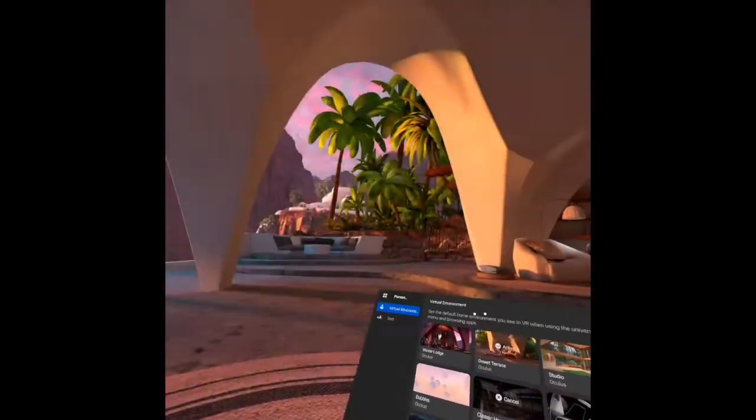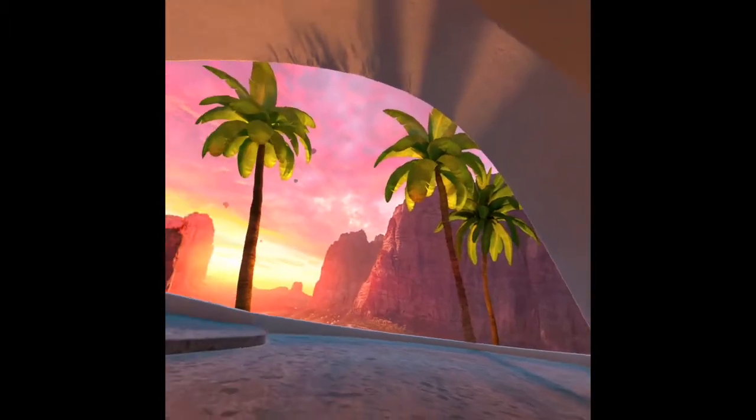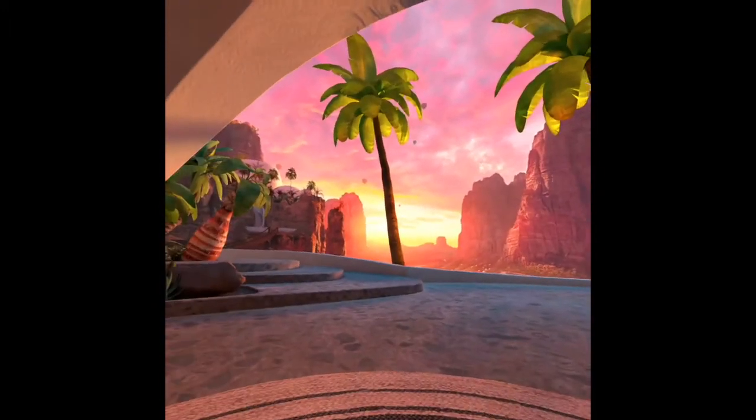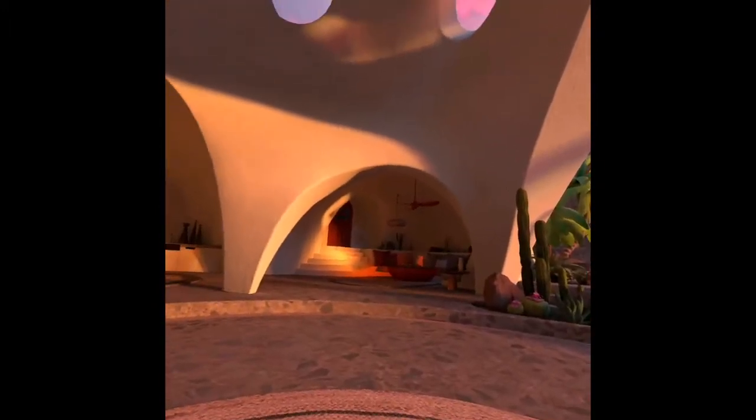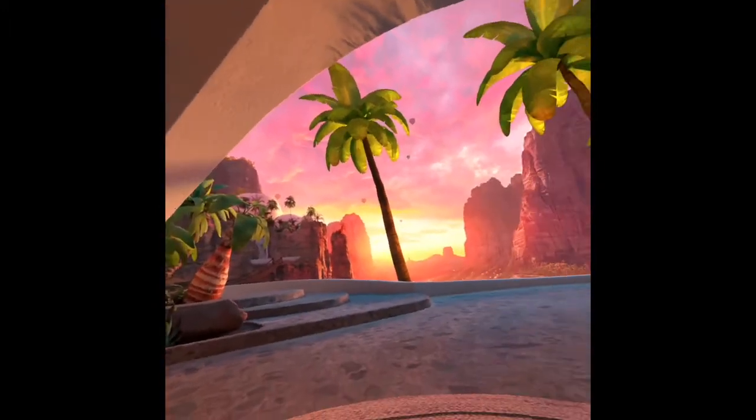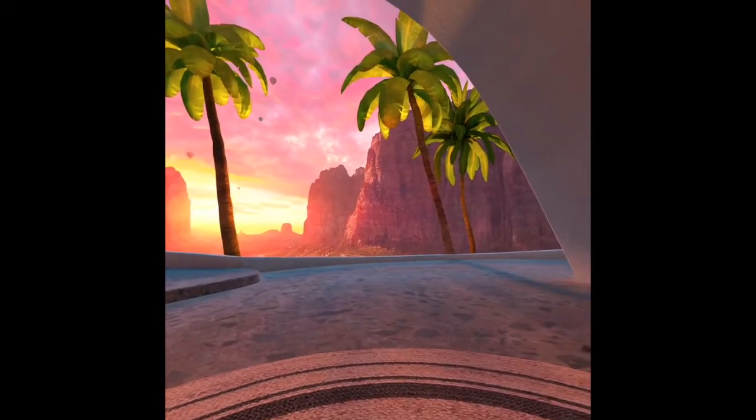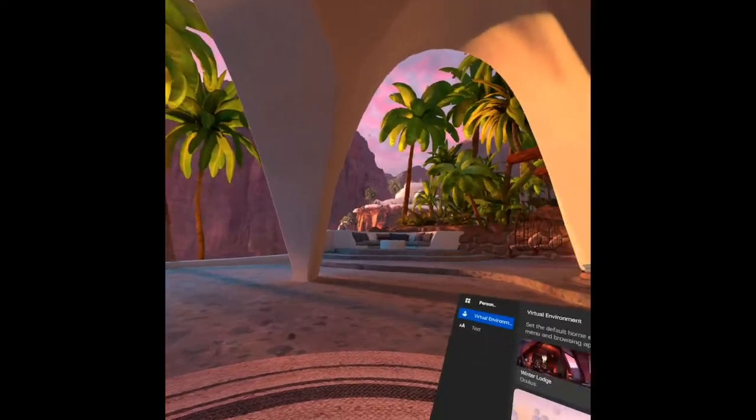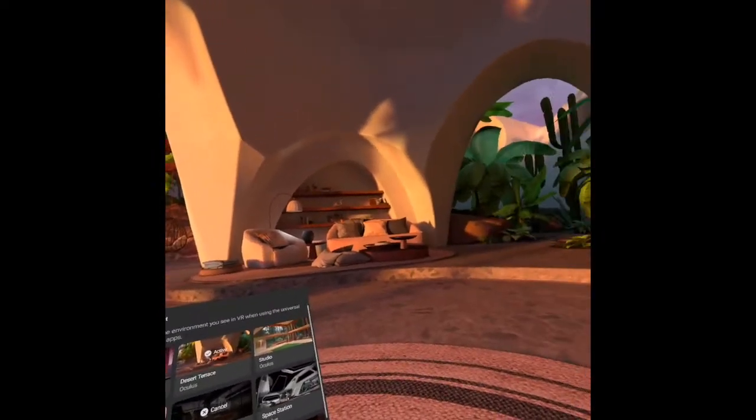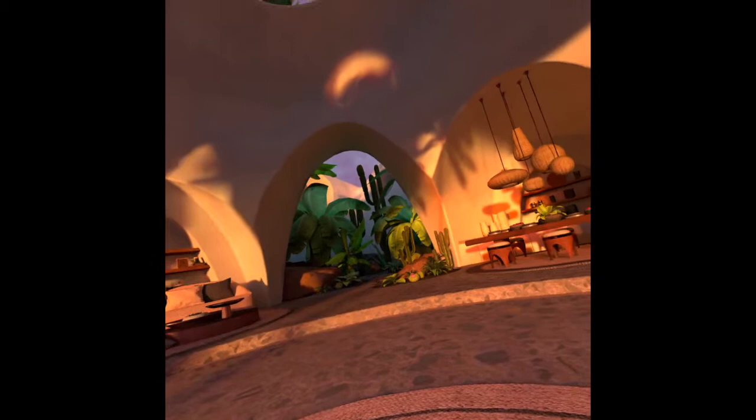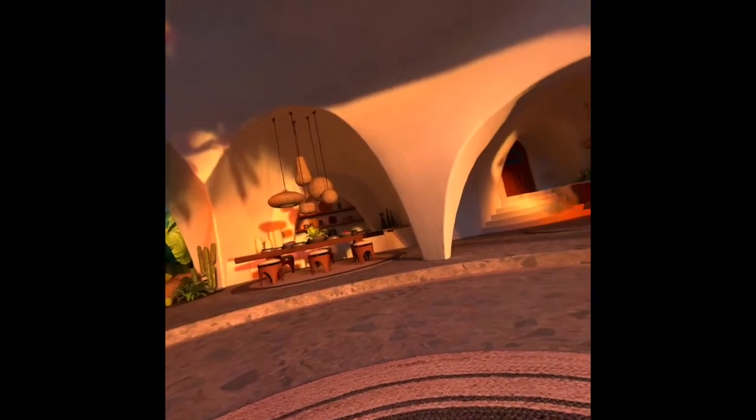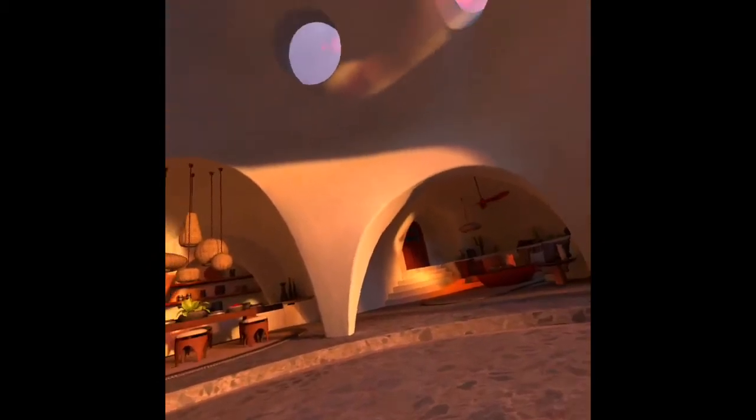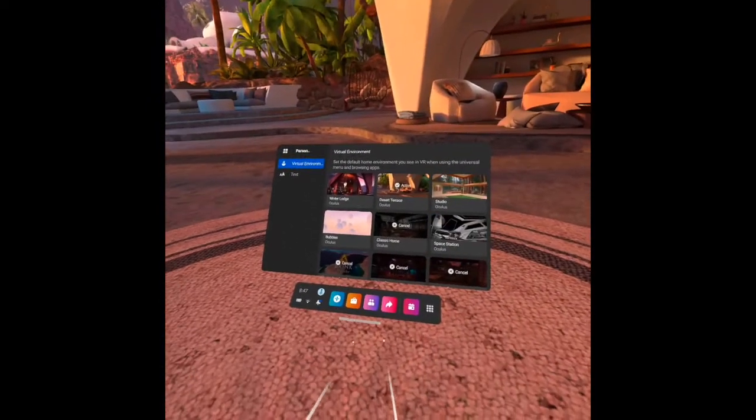And let's see the Desert Terrace. This is the Desert Terrace. As you can see, it's amazing. Good design with Desert Plants over there.